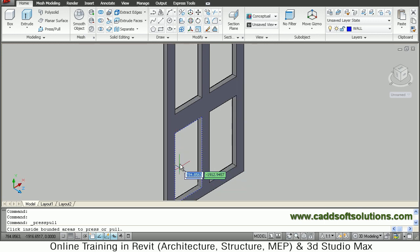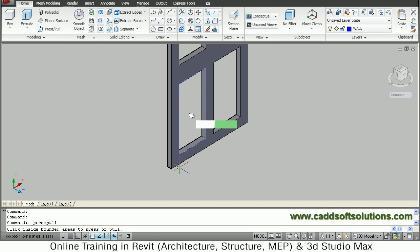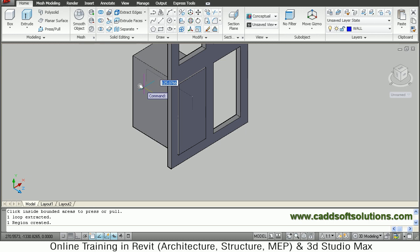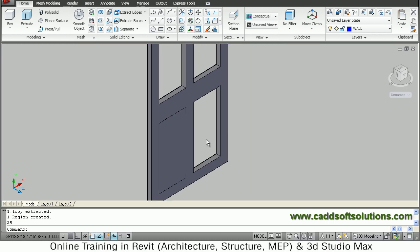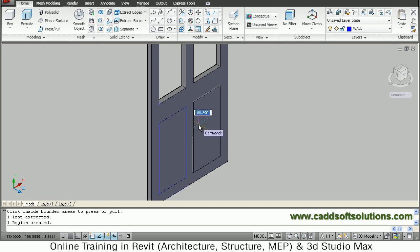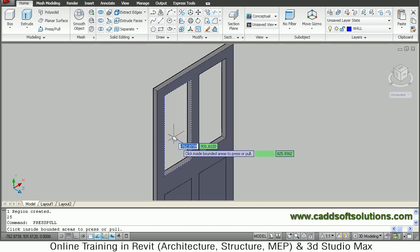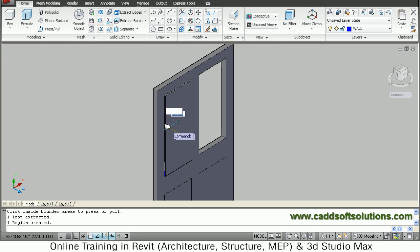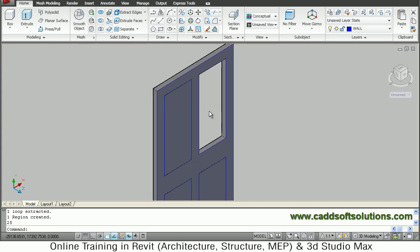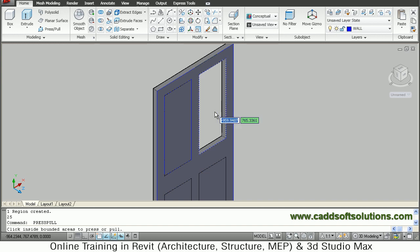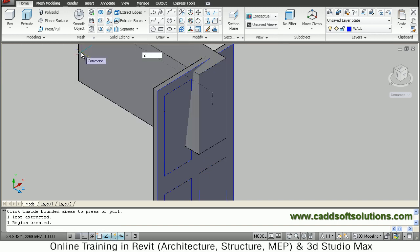Zoom in and give a thickness of 25 mm. Again in the other opening, Press Pull, go inside by 25 mm. Same way for the other two openings — Press Pull, go inside 25 mm each.